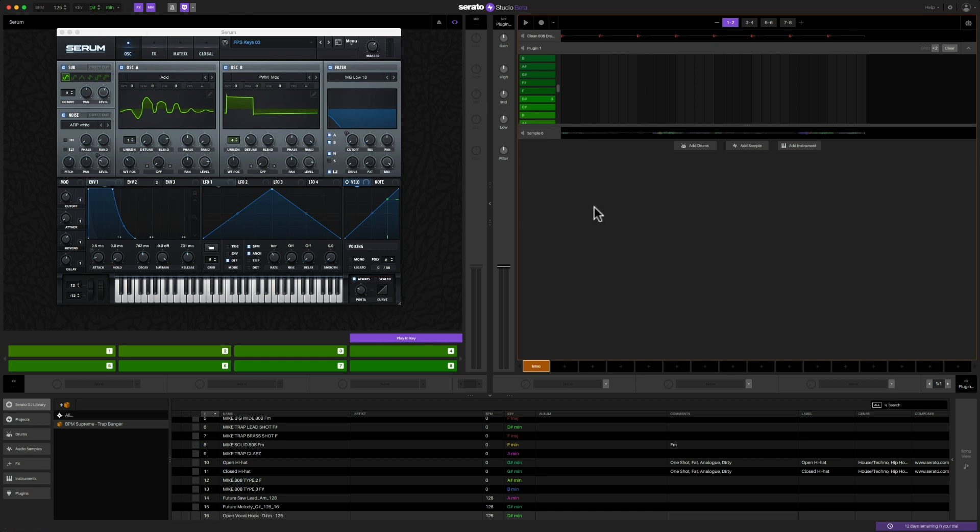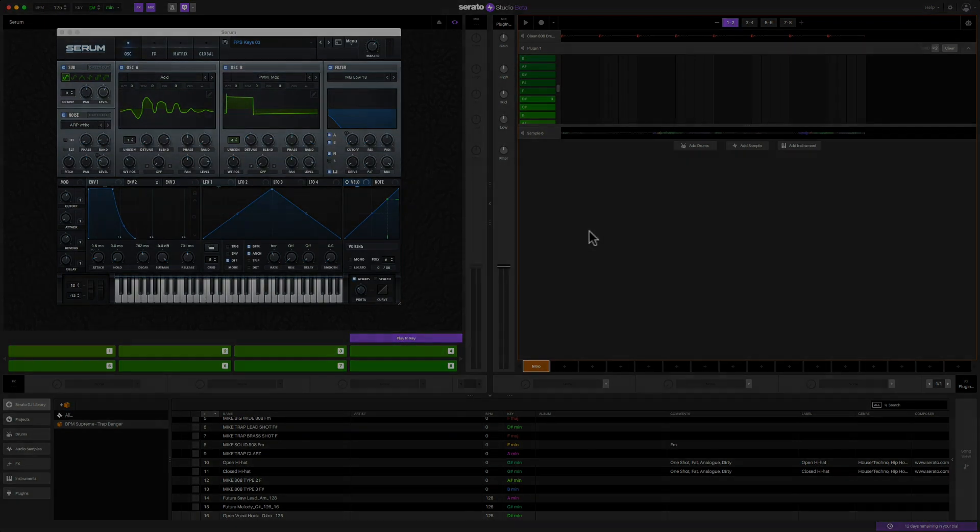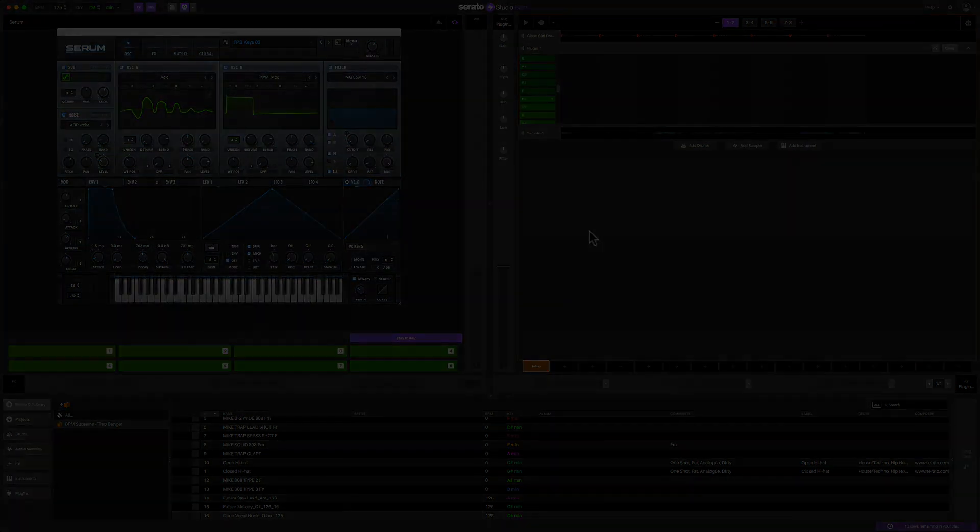So again, if you don't have a whole lot of musical background or music theory, it's not a problem. Serato Studio has these functions built in which really eliminate a lot of those roadblocks and let you create music. And that's really what it's all about.